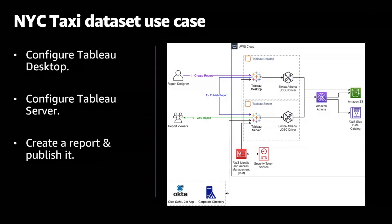For our use case, a report designer wants to create a report from the New York City taxi dataset to use it as input for a forecast analysis for the marketing department in the company. This dataset is already part of their data lake built in AWS. The security team requires them to use Okta as identity provider. They use Tableau as data visualization tool, and they would like to use Amazon Athena to query the data in S3.